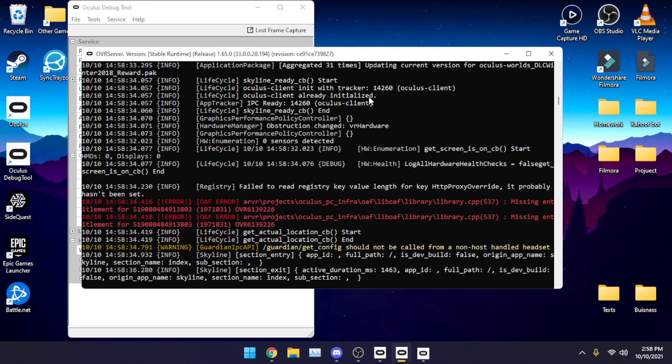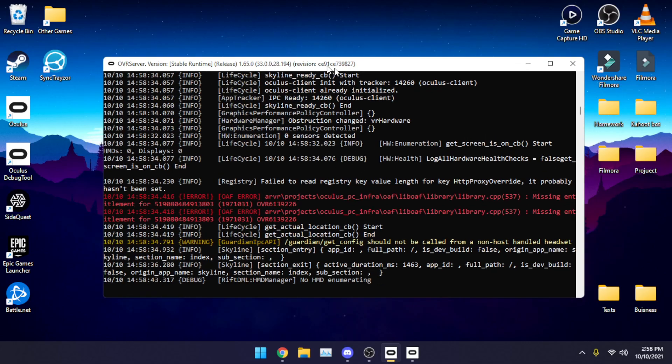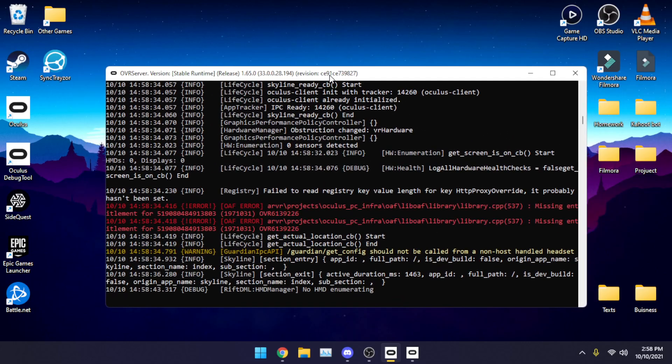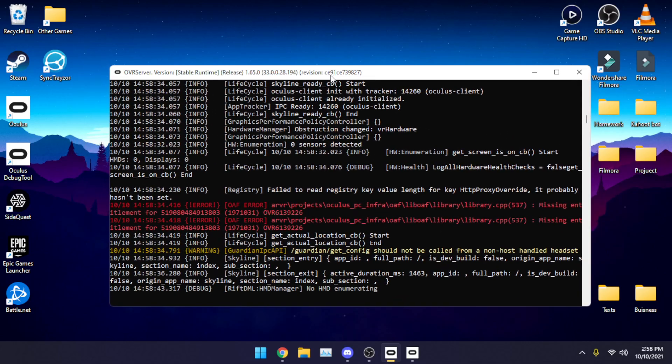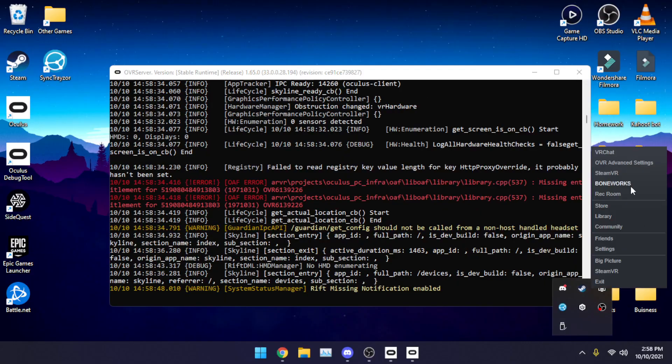So if we go ahead, we can minimize this, we can close debug tool, and as long as this is open, not minimized, you will not have any frames lost. So if I booted up Beat Saber for example.